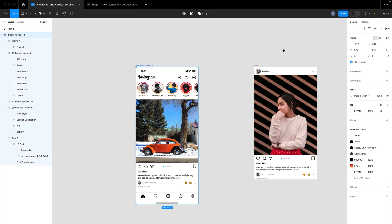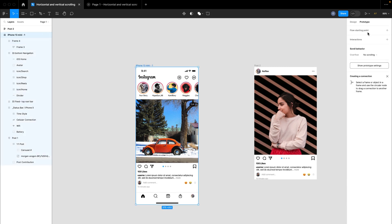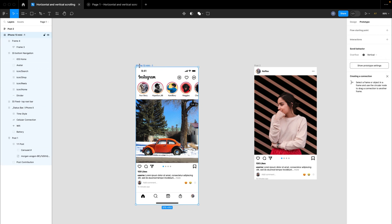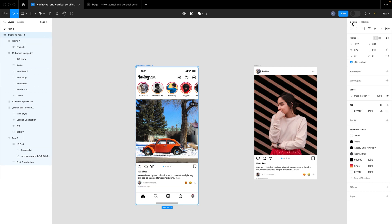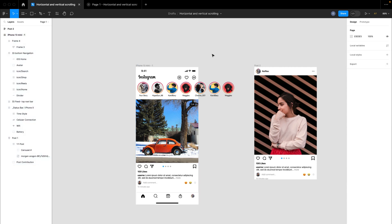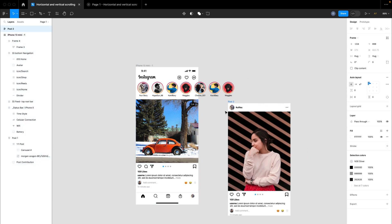To create a vertical scroll, it's exactly the same concept. Click on the iPhone 13 Mini frame, switch to prototype, and click on vertical scroll. You'll see an information icon that says 'for scrolling to work on this frame, the content needs to be bigger than the frame.' We're getting this because we don't have any content overflowing vertically — we only had overflow horizontally — so we need to add content that overflows vertically.